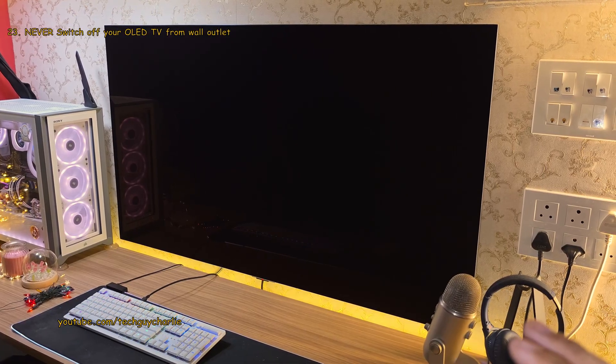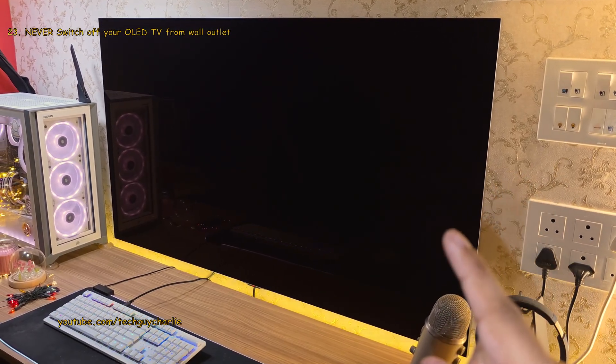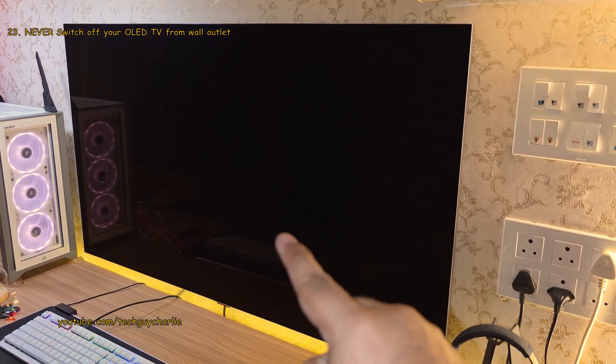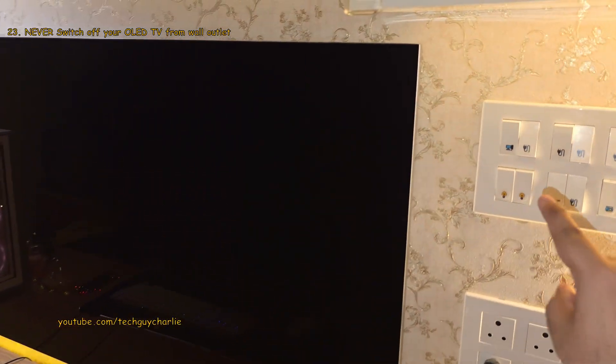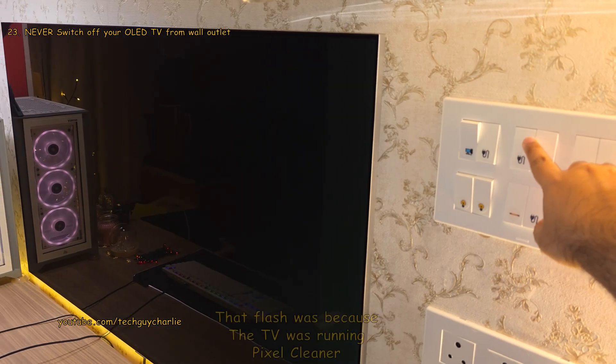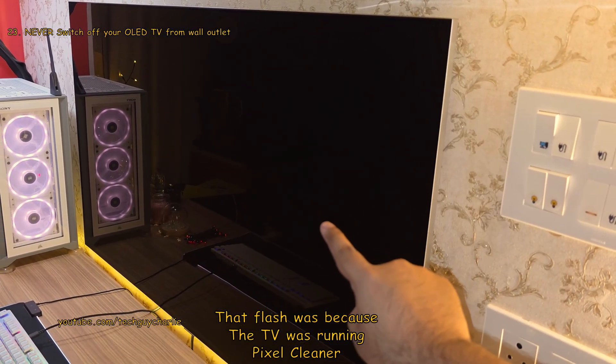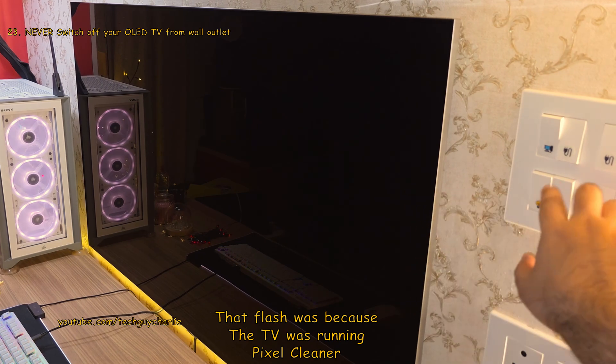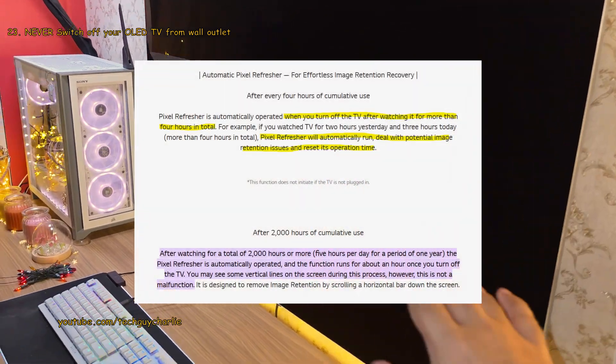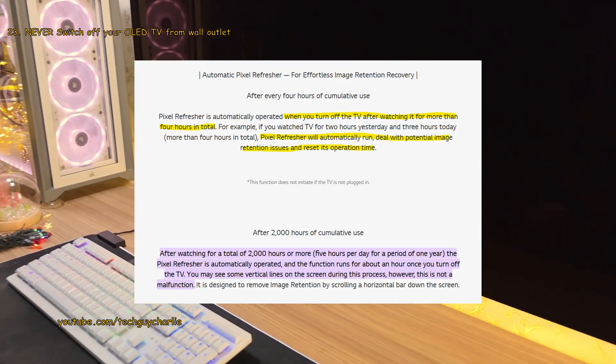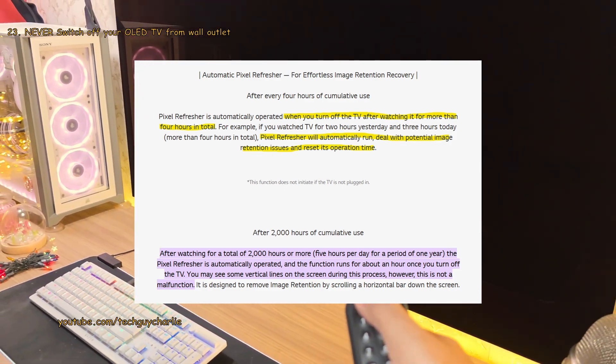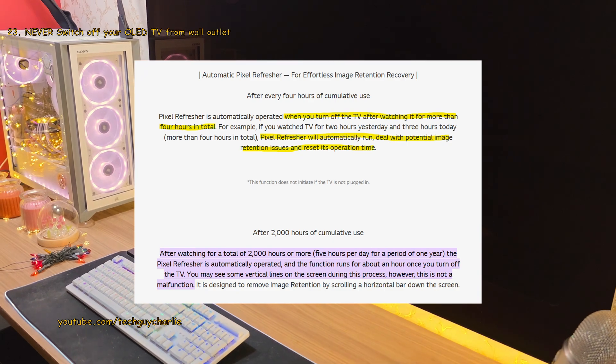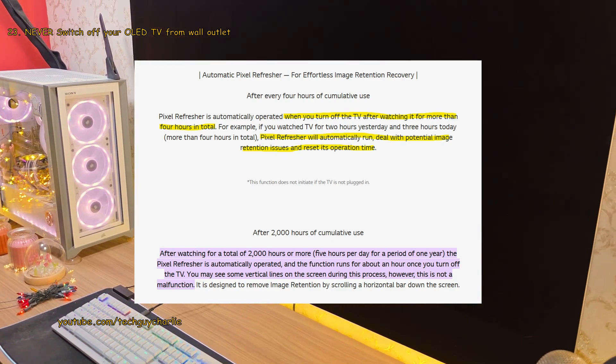Which brings me to another super important thing, which is, you should never, ever switch off your OLED TV from the wall outlet. Especially after long gaming sessions. This is because the TV does OLED panel maintenance like running the pixel cleaner while the TV is on standby, which clears out any temporary image retention. LG OLED TVs do this whenever you've got a total of 4 hours worth of watch time. And this happens when the TV is on standby.